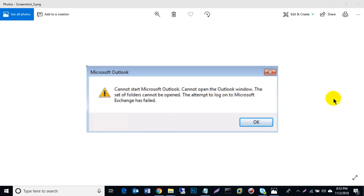Welcome to Network of IT, I am Sabir. In this video I show you what to do if your Microsoft Outlook cannot start — when you click Outlook it shows an error window. I applied a very simple step you can use to fix this problem, just see my video.